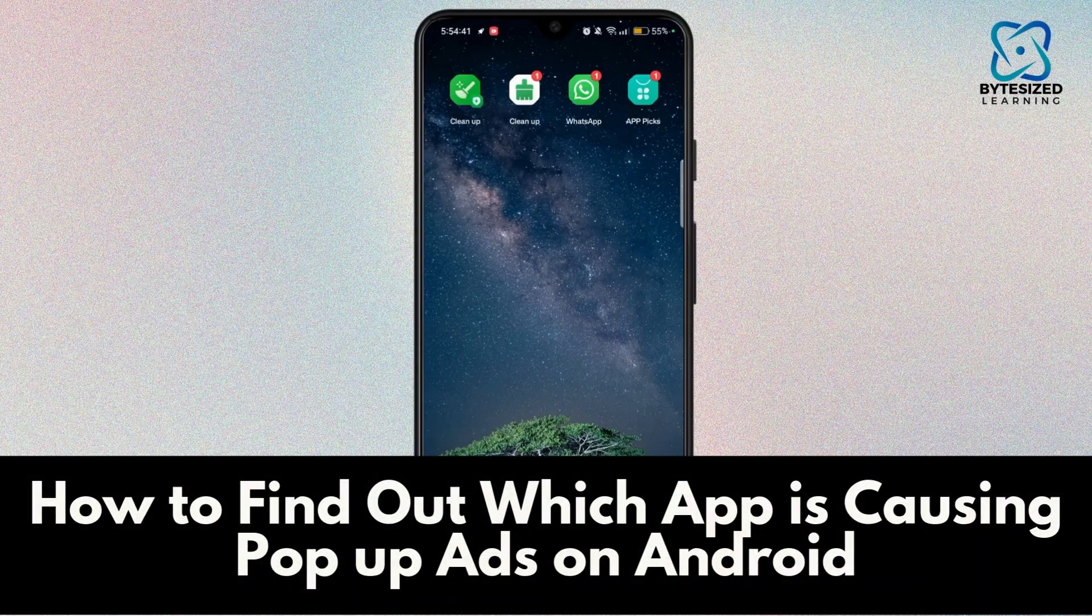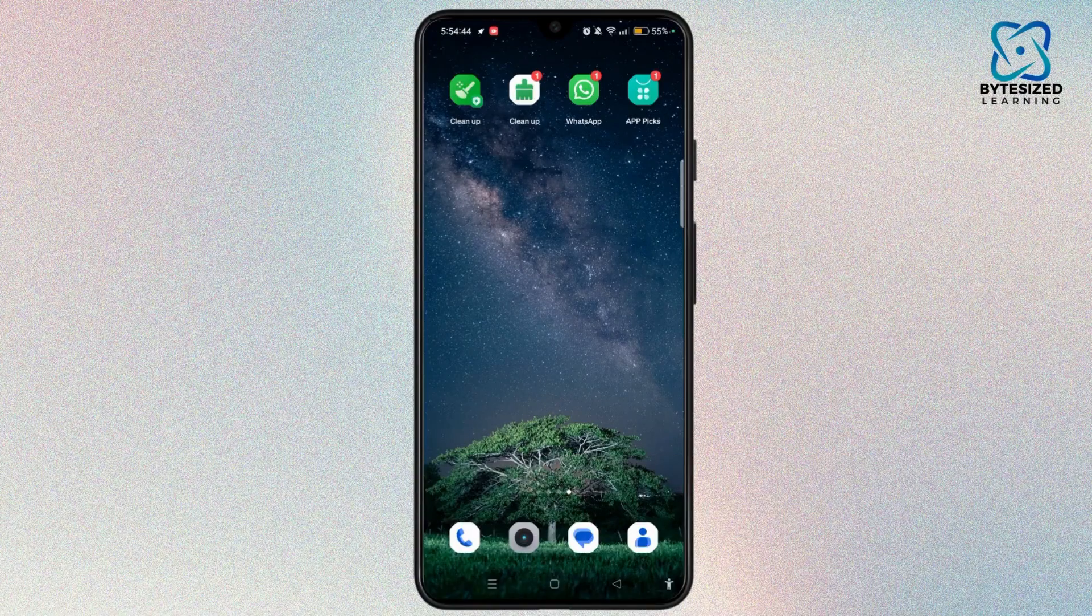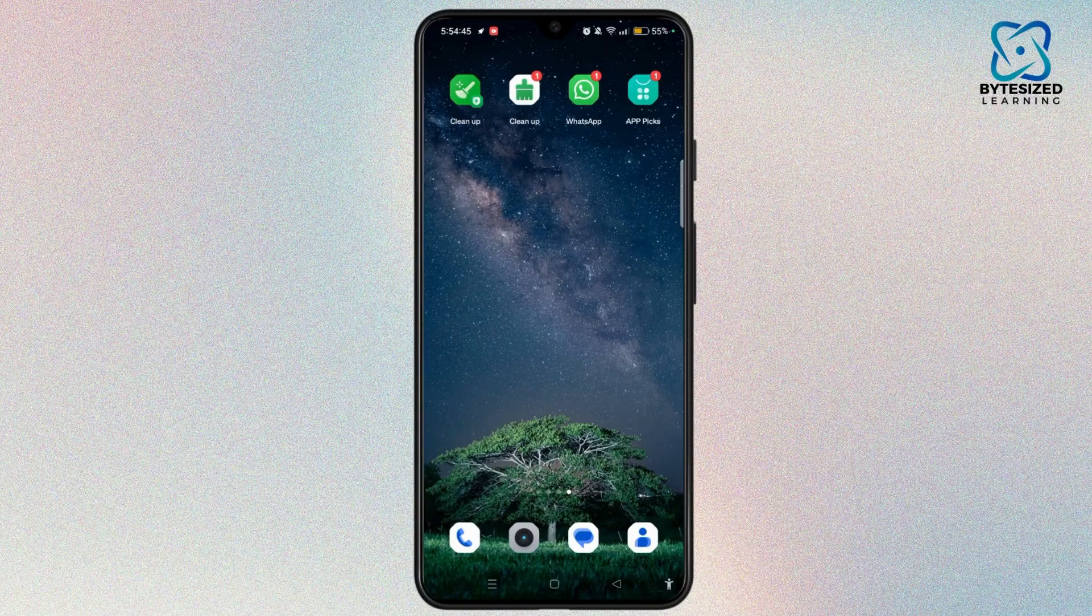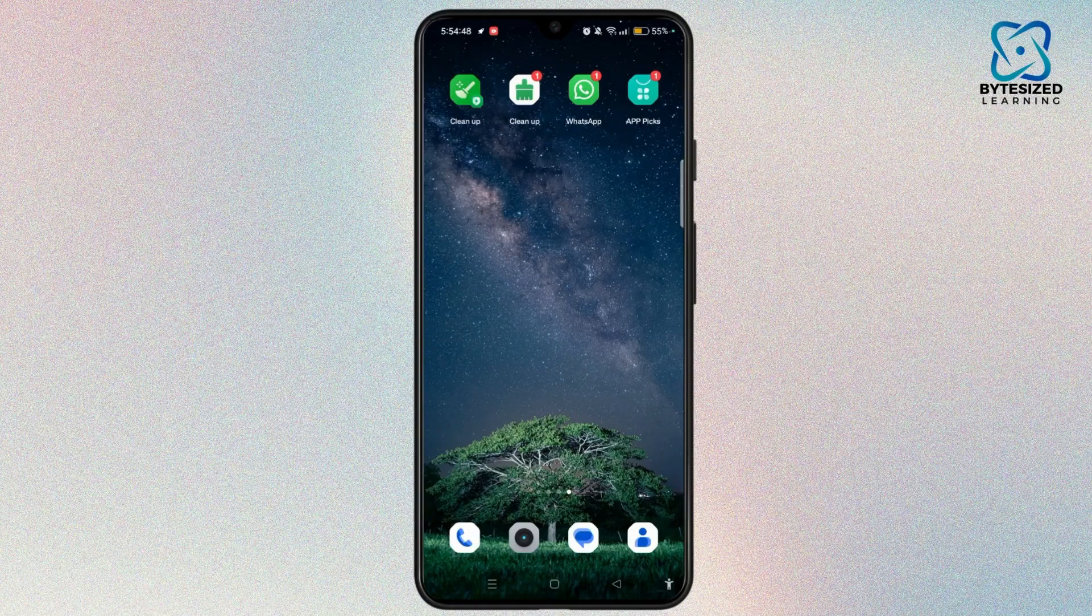How to find out which app is causing pop-up ads on Android. Hi everyone, welcome to the channel. This is Rose, and without further ado, let's dive right into the video.